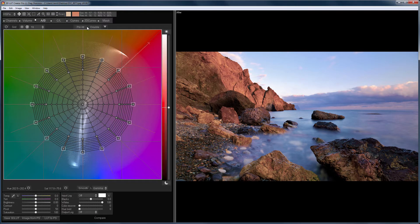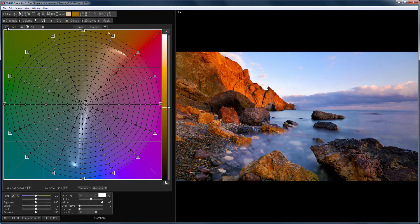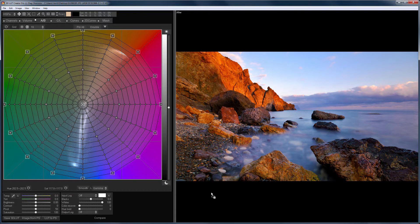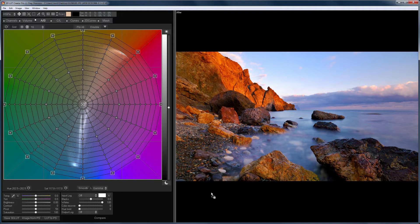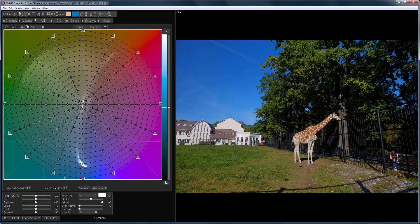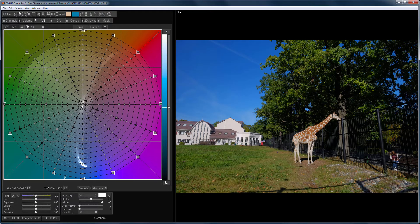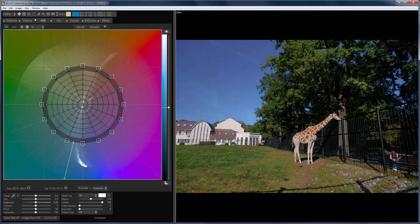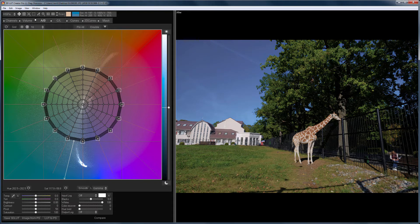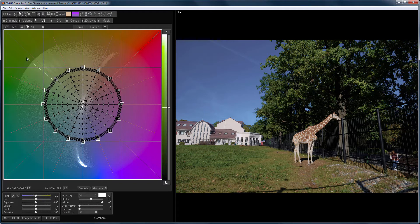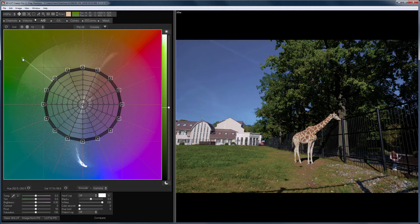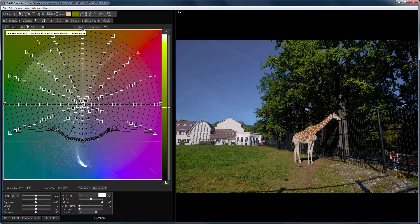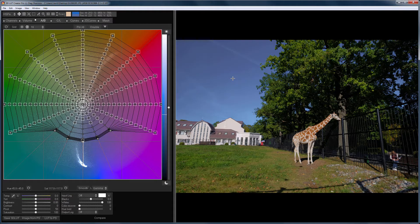And what if you need to reduce the saturation of only one color in the photo? On the sat-sat curve, you cannot do this. For example, if we work with the sat-sat curve in this photo, we will reduce the saturation of highly saturated colors in all colors. Let's try to return the color of the foliage and the giraffe. It is easy to do this on the grid. I select the desired range of colors and reset the points. Now I reduced only the saturation of the sky.